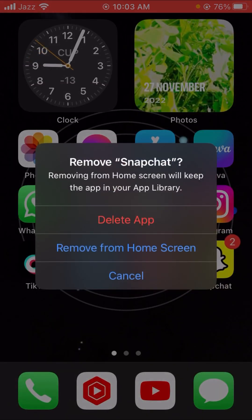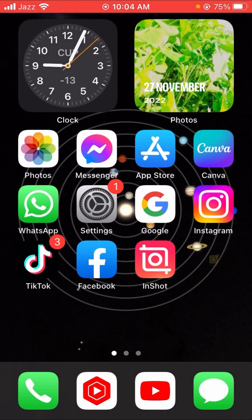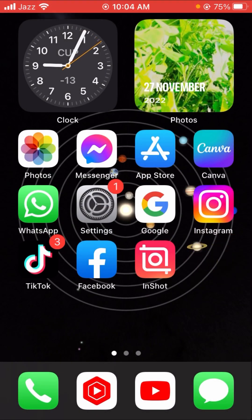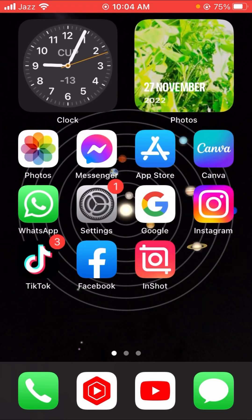Here you will see a message saying removing from home screen will keep the app in your app library. You can see the Delete App option here, so tap on Delete App. You will then see the Delete confirmation option, so tap on Delete and your Snapchat will be deleted.